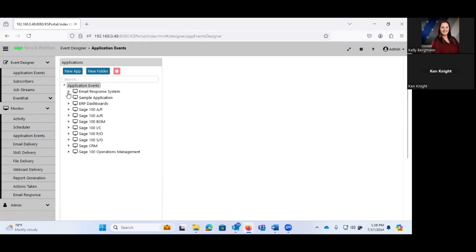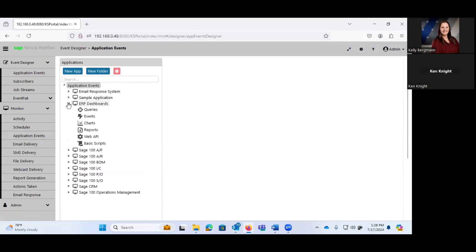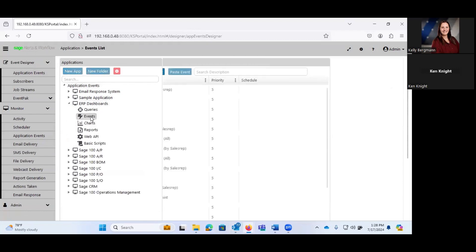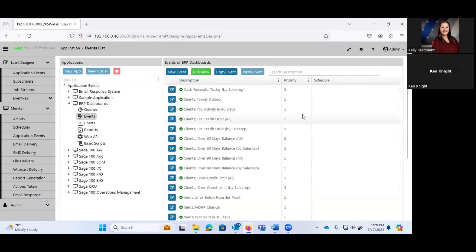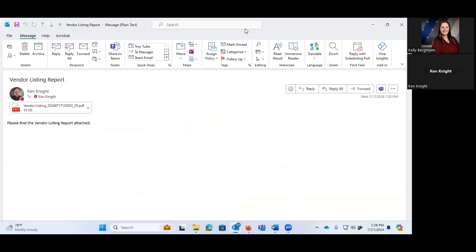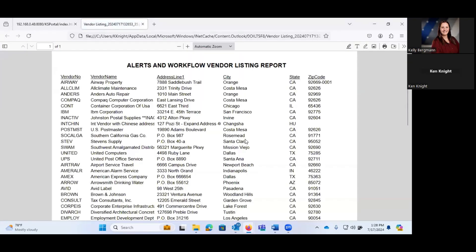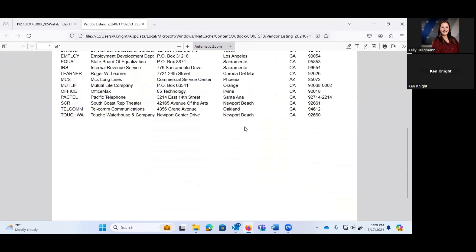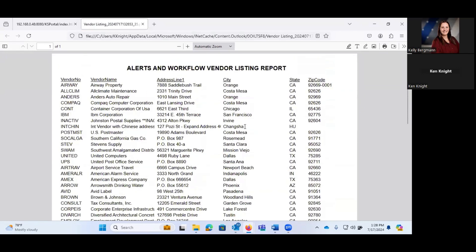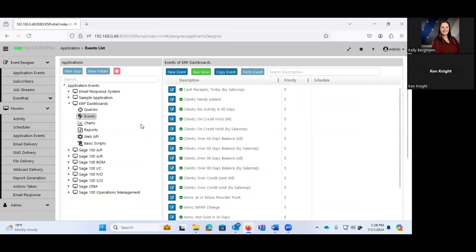So we'll just let that go ahead and I will come back to that once I get that delivered to me. One of the other things that we can do, and I think it may have just come through. One of the other things that you have the ability to do is to do webcasting. Oh, there it is. So here is please find the vendor listing report attached. And here is the custom crystal report that I had created, the alerts and workflow vendor listing report, which is literally just that. Granted, it's a simplistic report, but it illustrates the ability of the system to generate and send reports. It can do both crystal reports and SSRS or SQL server reporting services reports.